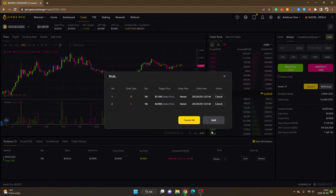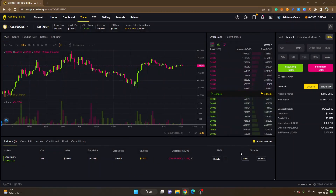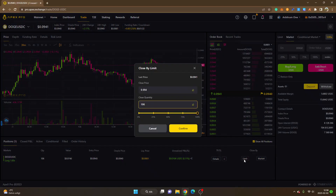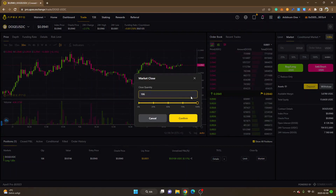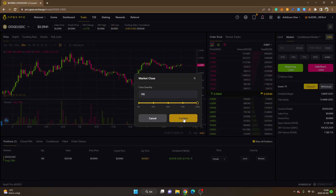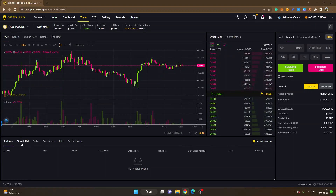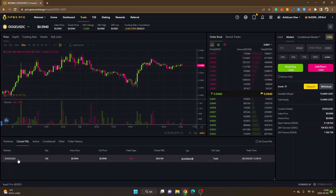If you want to change your TP/SL, click on 'Details' and you can cancel the Take Profit, cancel the Stop Loss, or add other targets. To close your position, you can click 'Market' to close immediately, or 'Close by Limit' to select a specific price. You can drag the slider to close only 50% of your position or whatever amount you want. I'll close the entire position at the market price and click Confirm. The entire order has been filled, and you can see it under 'Closed.' The equity will be available in my Dashboard again.